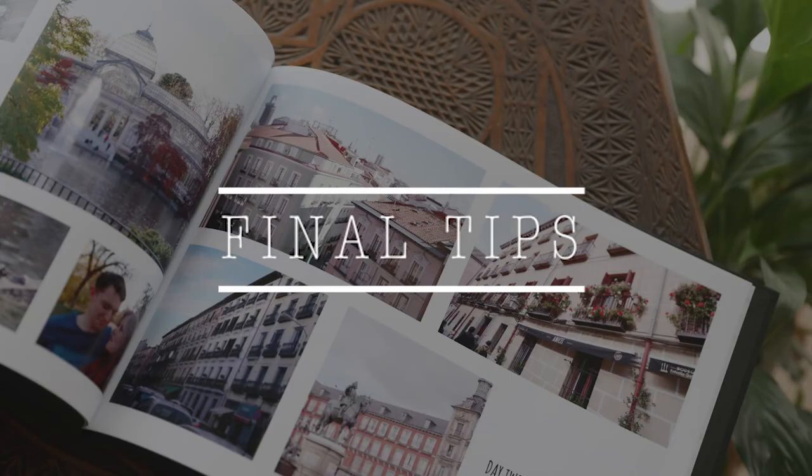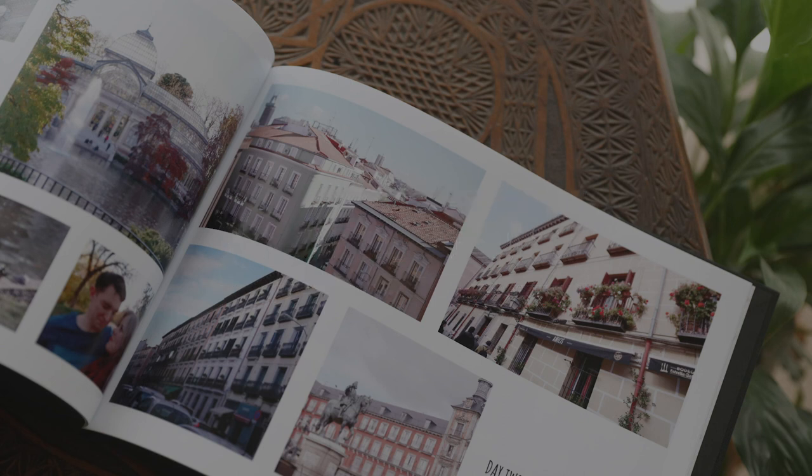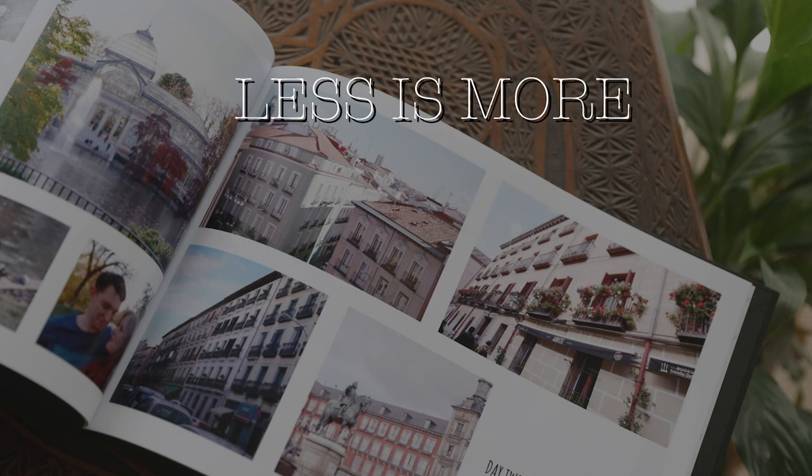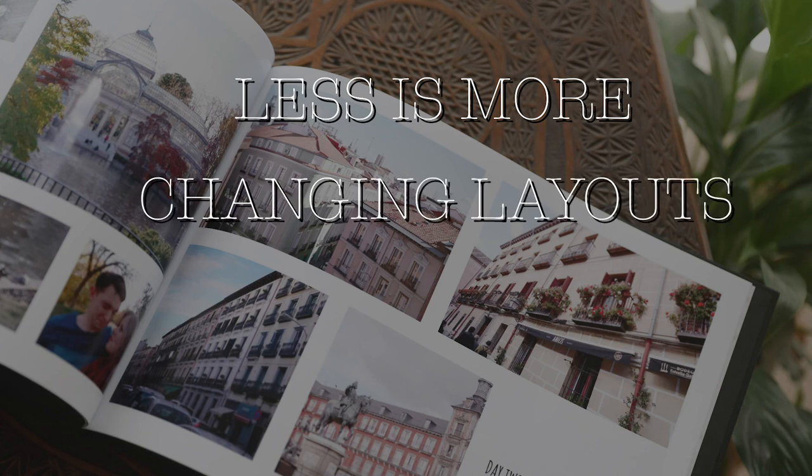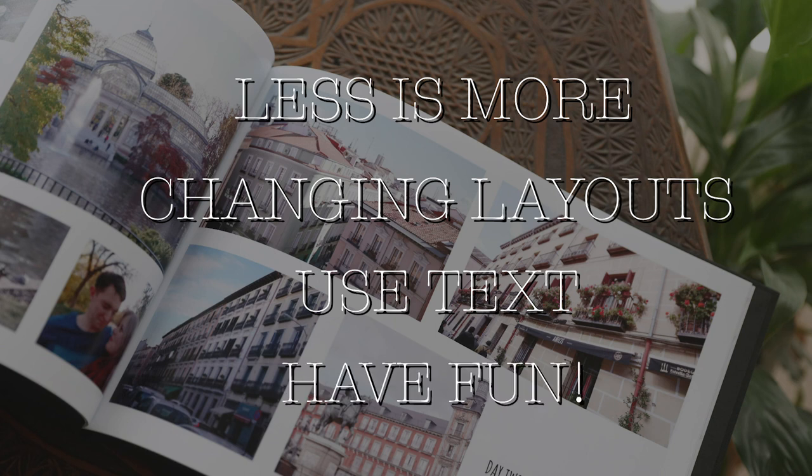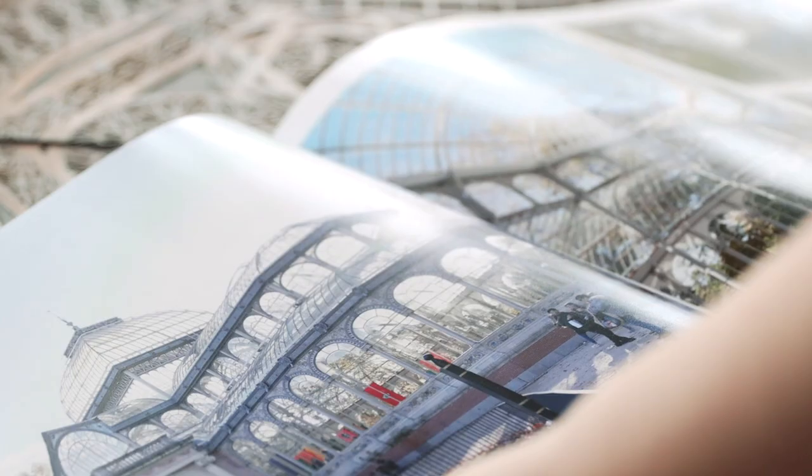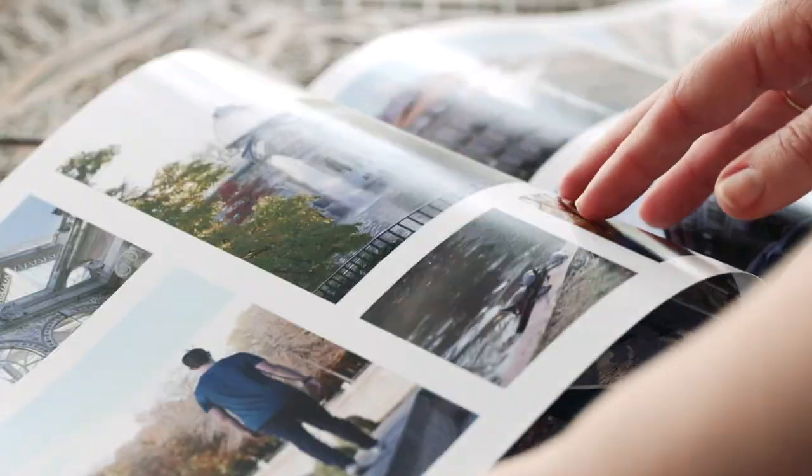Okay guys, time to wrap it up. So things to remember: less is more, try to use fewer bigger images for your photo book, changing up your layout for each of the pages, using text and finally having fun. Hope you enjoyed the video and I hope you're now inspired to create your own book.